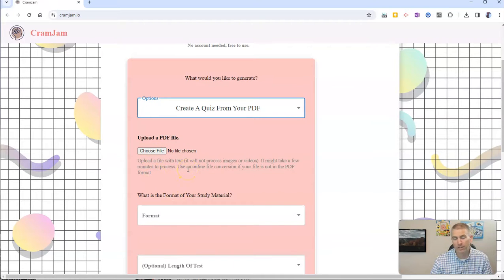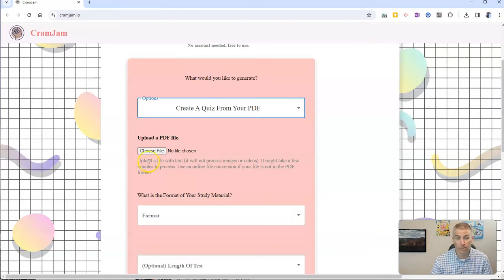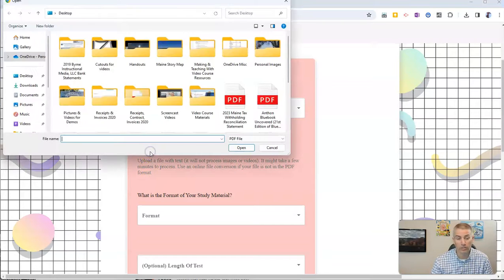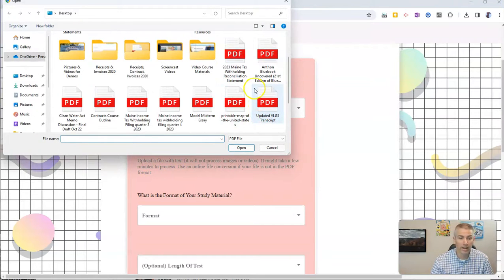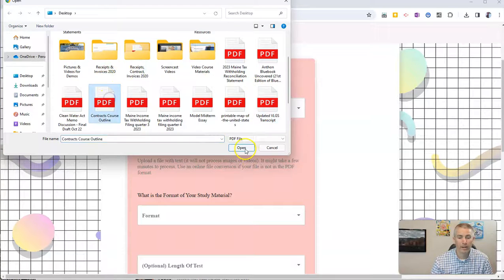Now it does not handle pictures or videos if you have those in your PDF. So you want a PDF that just has text in it.